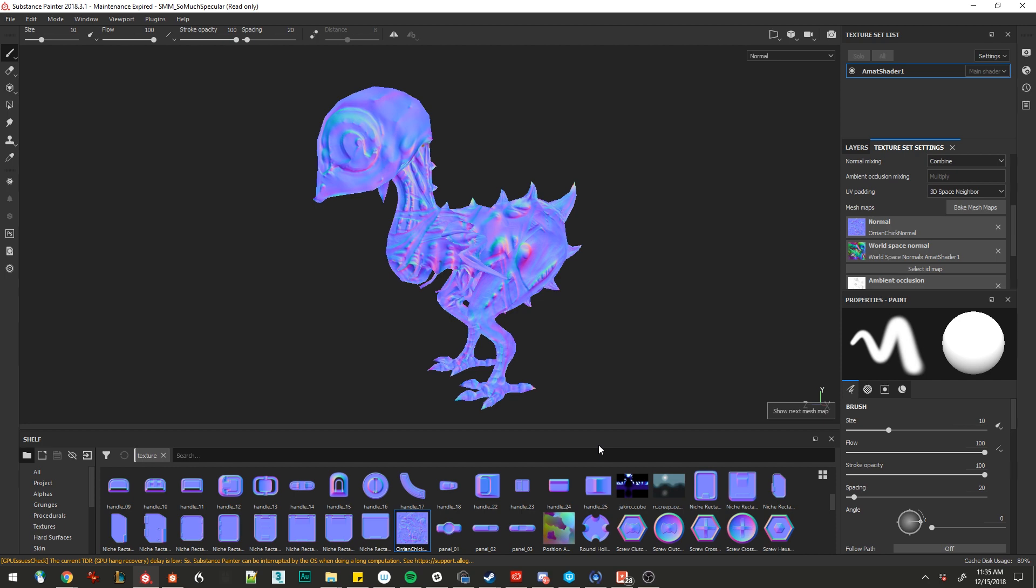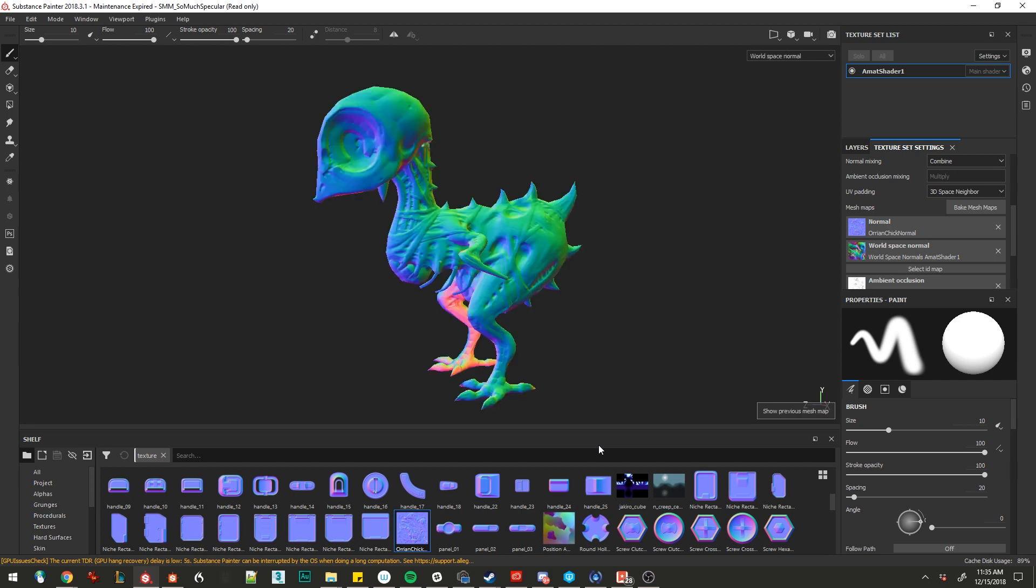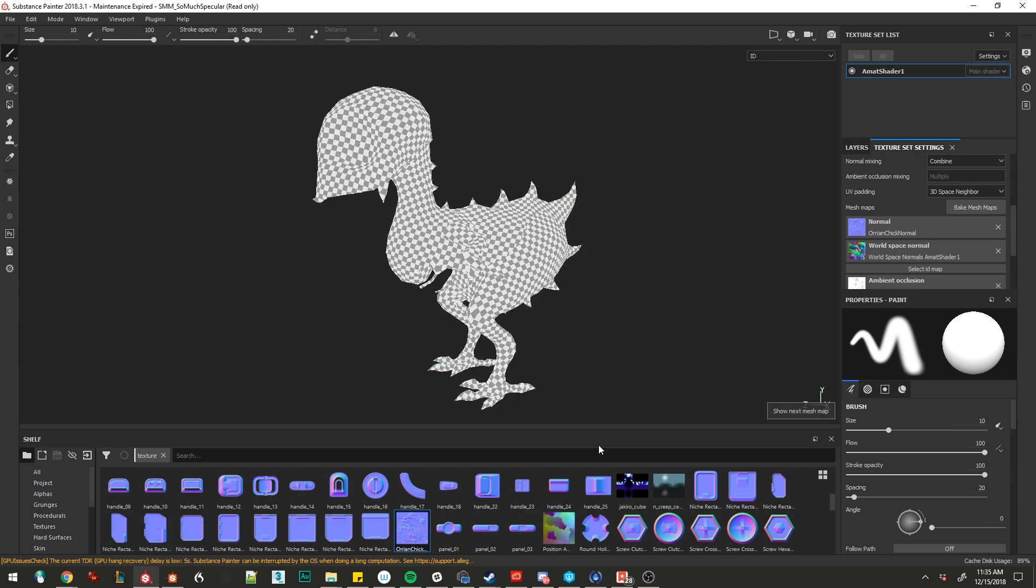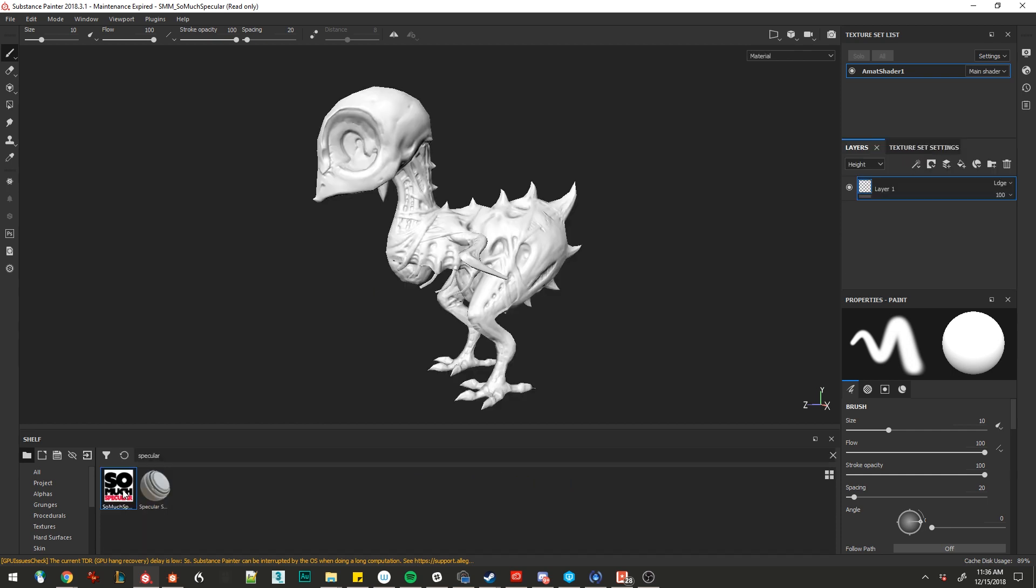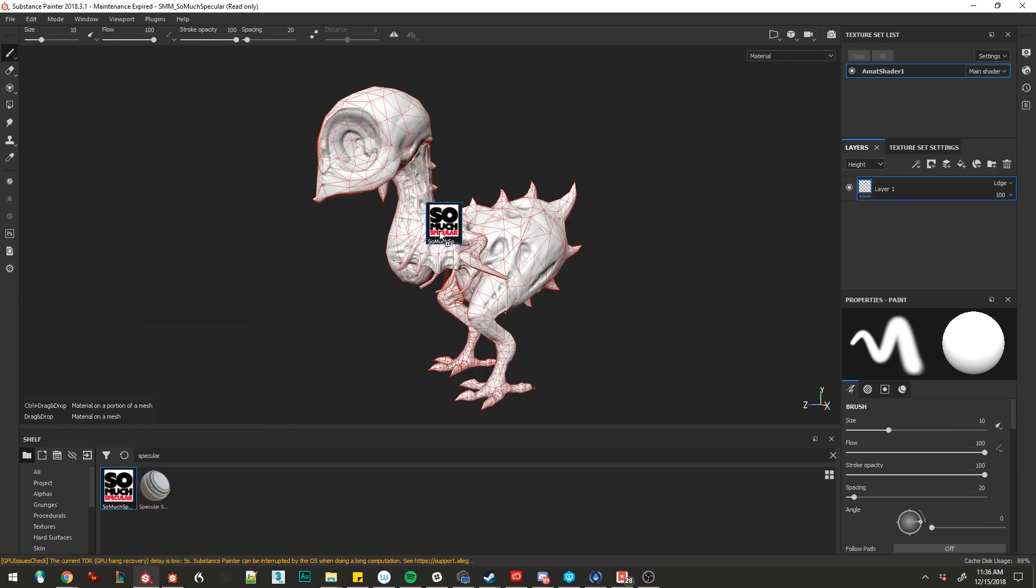There's our normal. We had that before. Our world space normal. No ID map. And then an occlusion. Again, we'll have some small artifacting from the low poly nature of this model. You can see it in the eyes up here. But as far as getting us the basics for using diffuse or specular, we'll put specular on and assign a basic material.